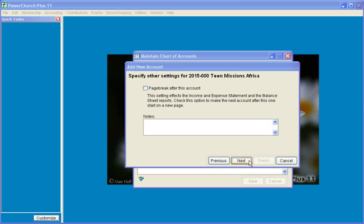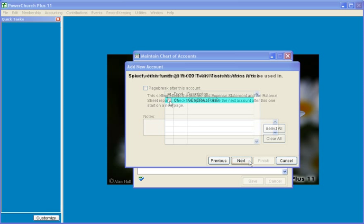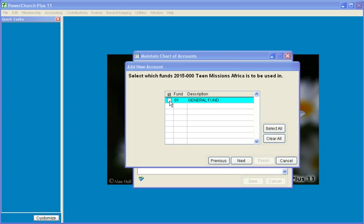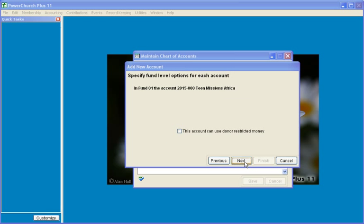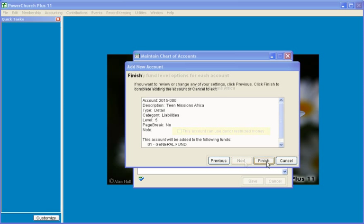We will make this a Level 5 account to match the level of the Detail accounts already existing. We will leave this screen at the default settings and add this account to the general fund. We will leave the checkbox unchecked for now — we can come back and change this later if we need to use donor-restricted money. After reading the summary page for this account, we will click Finish.